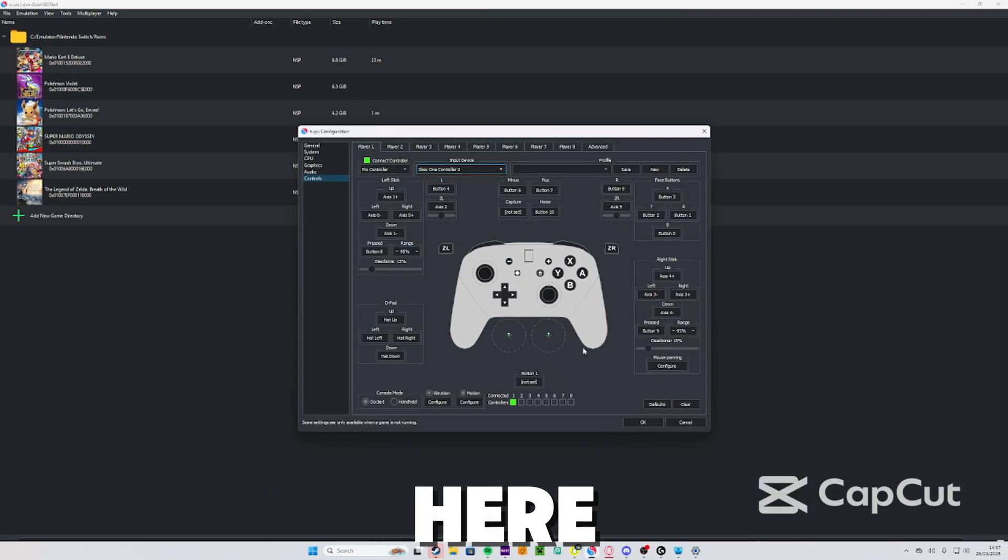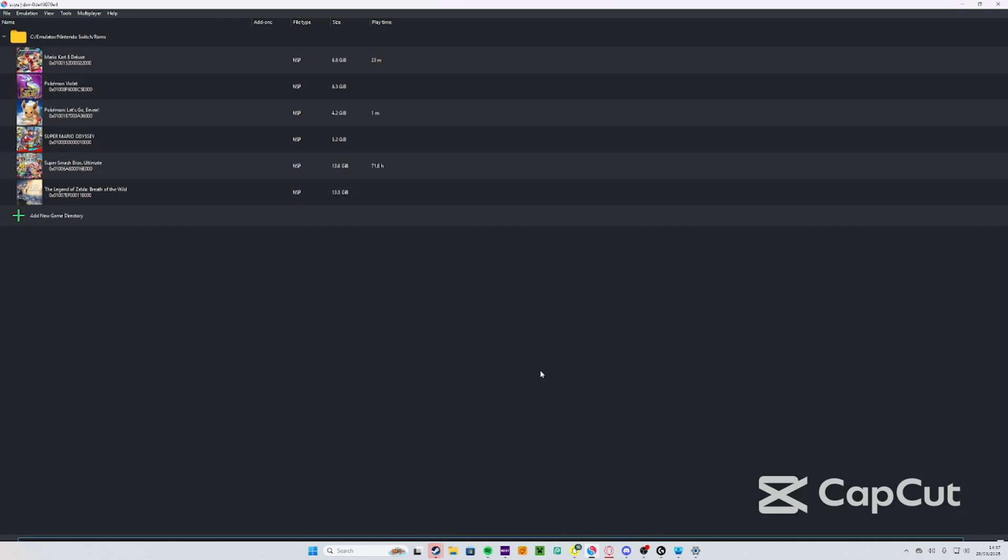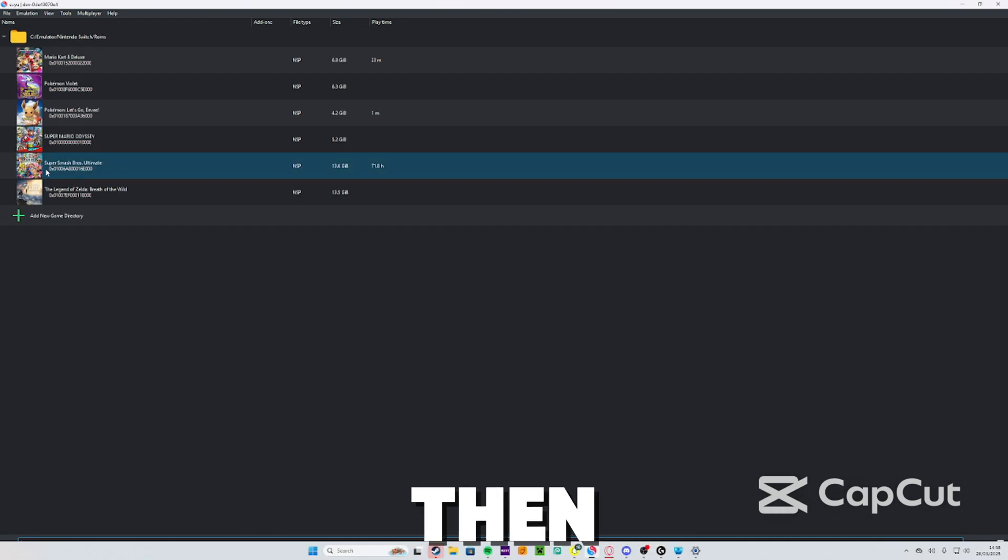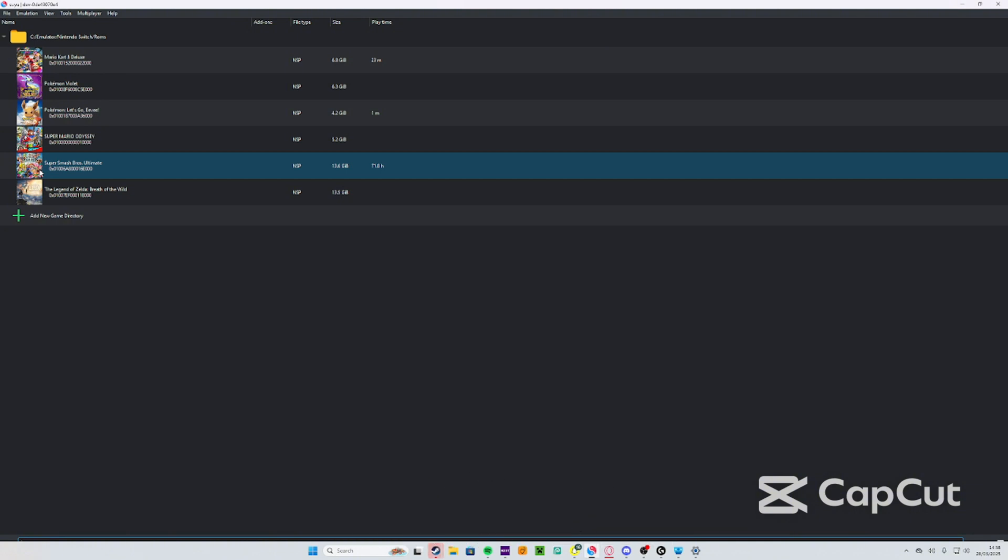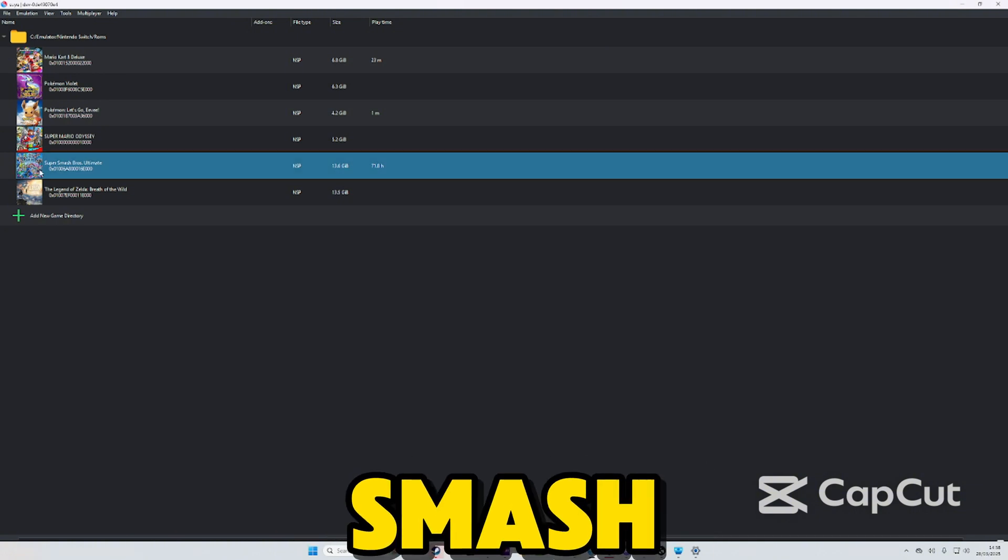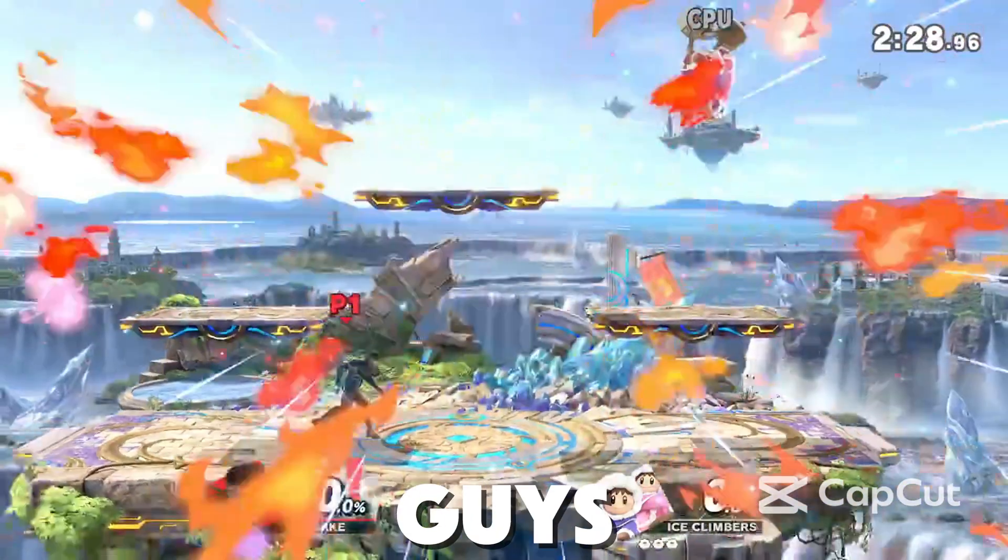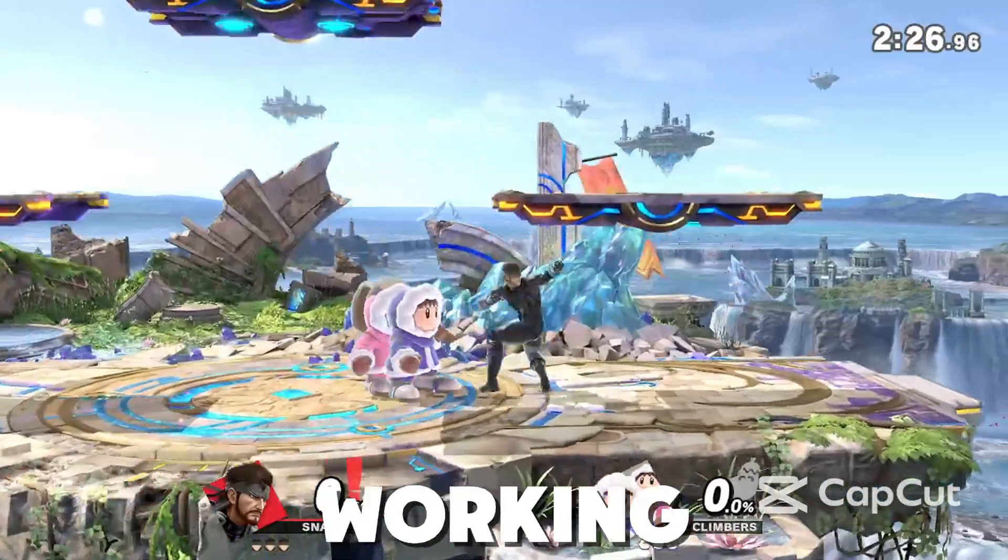Great, now your controller's connected. Then what we're going to do is launch a game, so for example I'm going to launch Super Smash Bros just to test it out. Alright guys, the game is actually working.